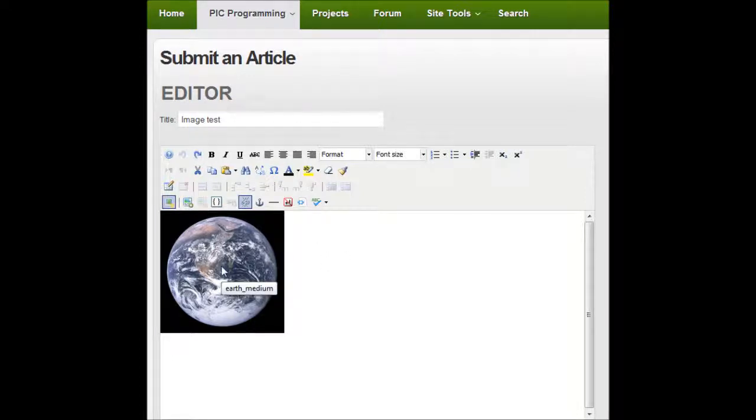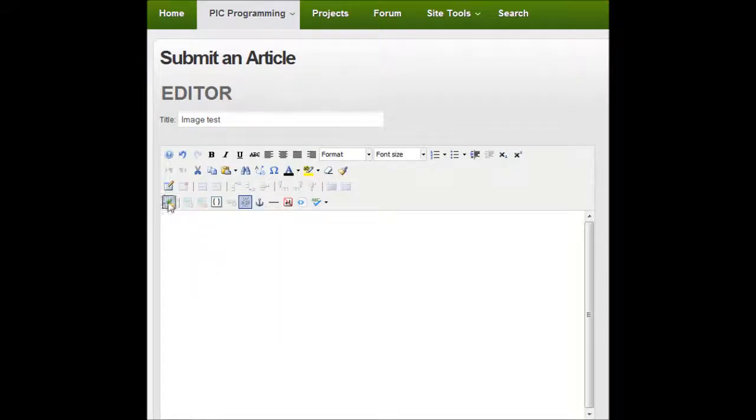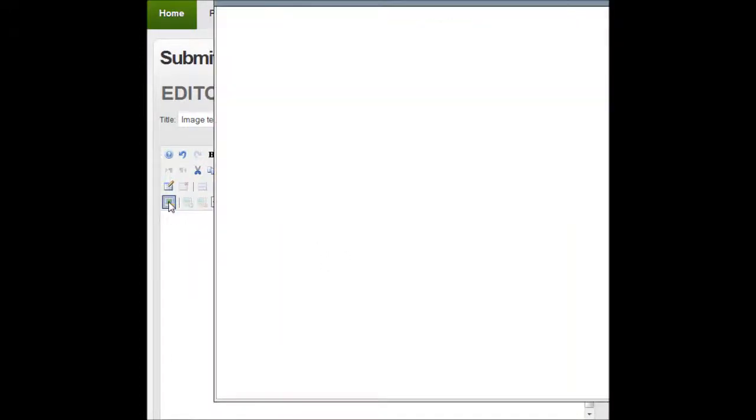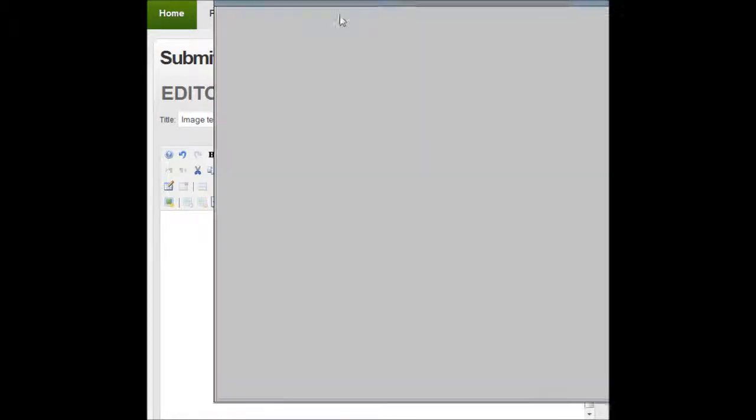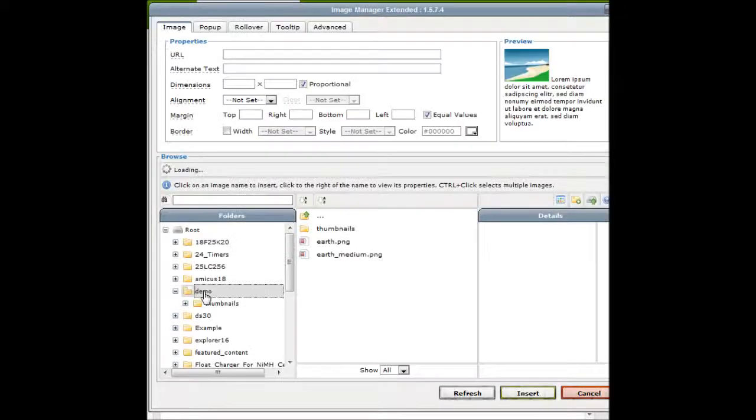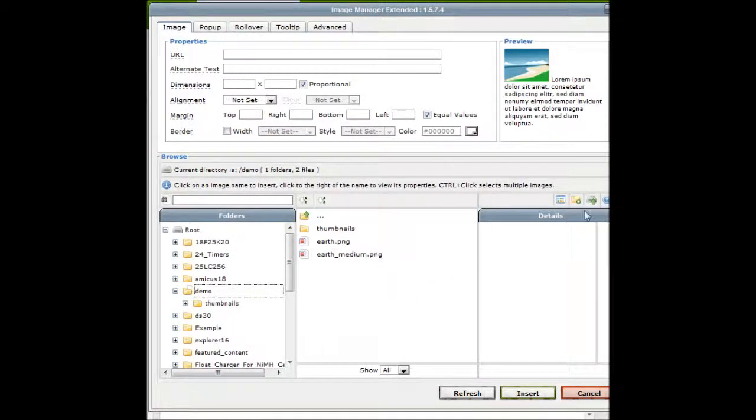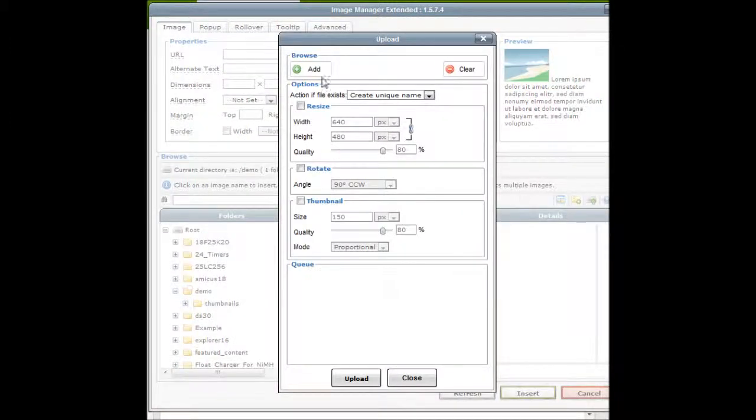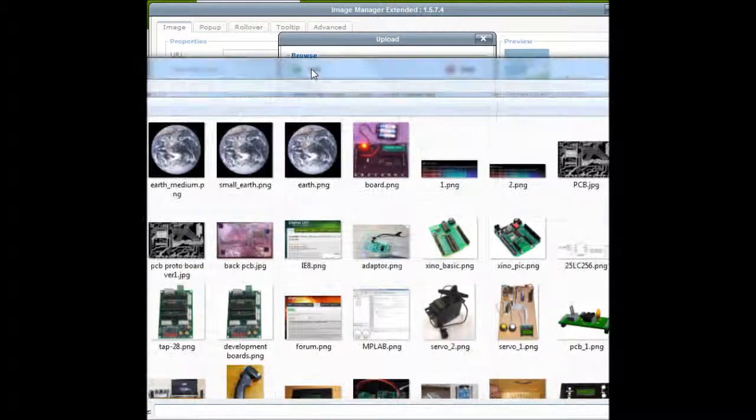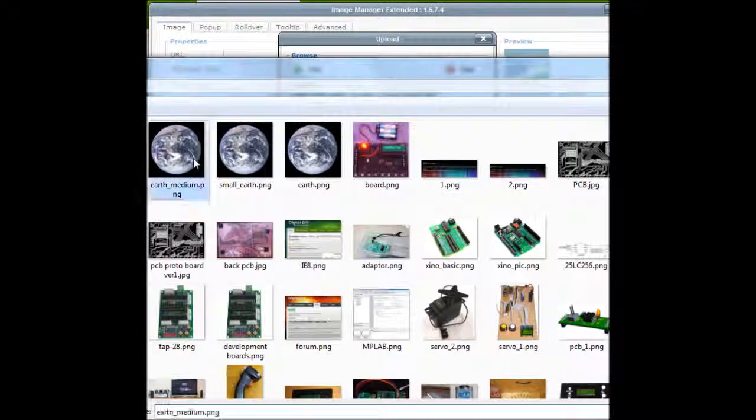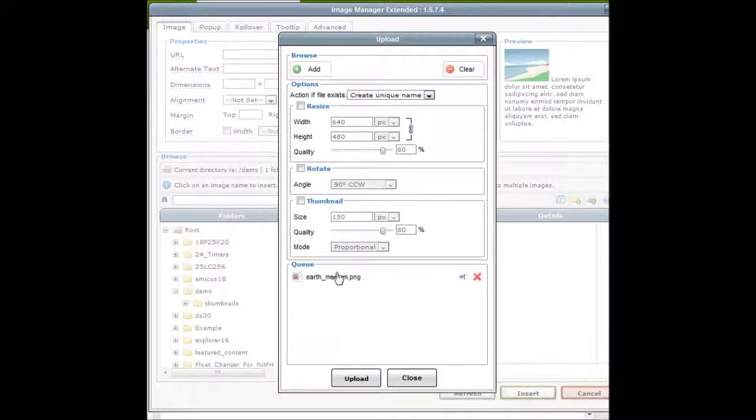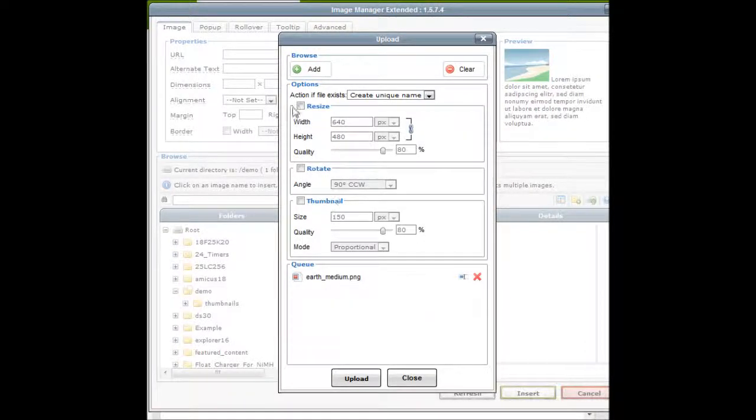So with that in mind I'm going to delete the old image and open up the image manager. Navigate to the directory that I want to go to and I'm going to re-upload my picture. So it's down here in the queue box, we've got some options now: resize, rotate and thumbnail.